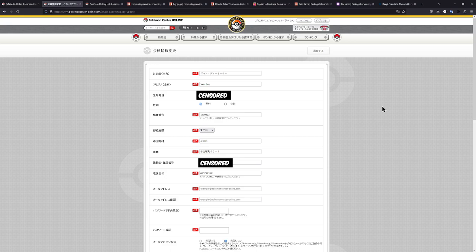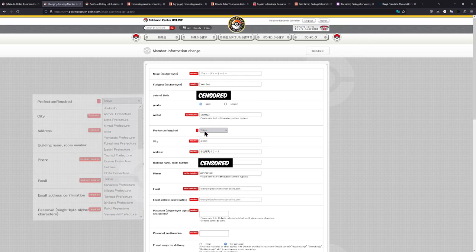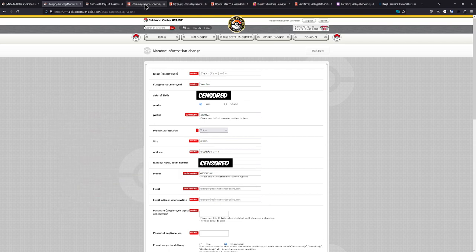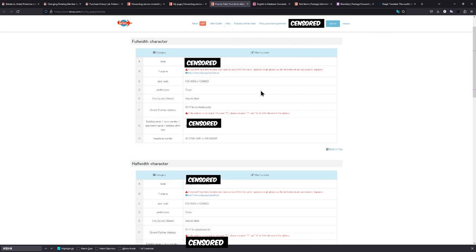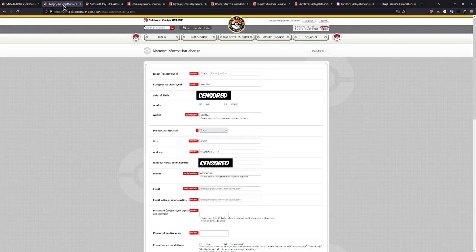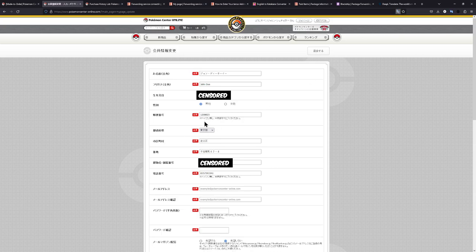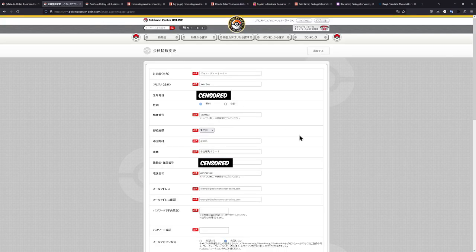The next line is choosing the prefecture. In this case, it would be Tokyo. And this is where the translate option for the page is extremely helpful. Because when we just translate this, we can actually read what all of these different prefectures are. So we just choose Tokyo. And if we also go over to how to enter and we just translate this real quick, we can also see Tokyo. And we can also do a little comparison right here. And once we untranslate this page, we can see okay, that is the correct prefecture that we have just selected.